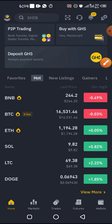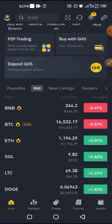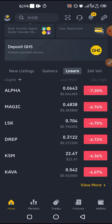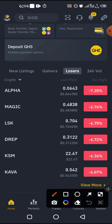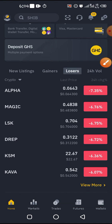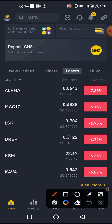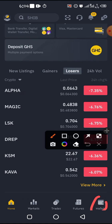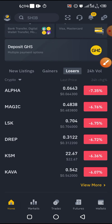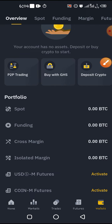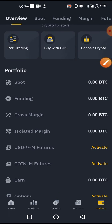So on your Binance, you come here. When you come to your Binance homepage, you are going to click on Wallet. A page will open — you can see it here.